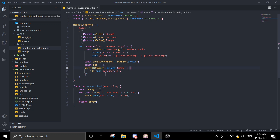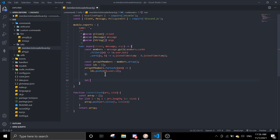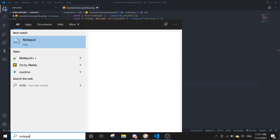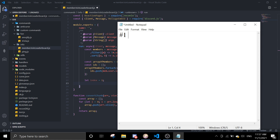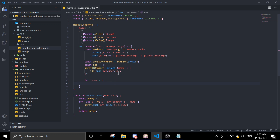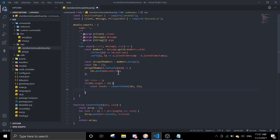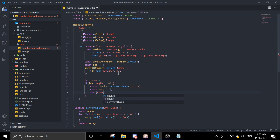After that, define let i equal index starting at one — this is for the ranking display, like top one, top two, and so on. Then, if ids.length is greater than 10, use the chunk function: const chunks equals convertChunk(ids, 10), and const array equals an empty array. Then loop: for chunk of chunks.